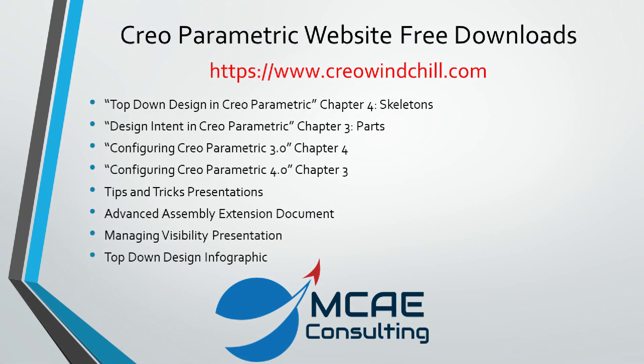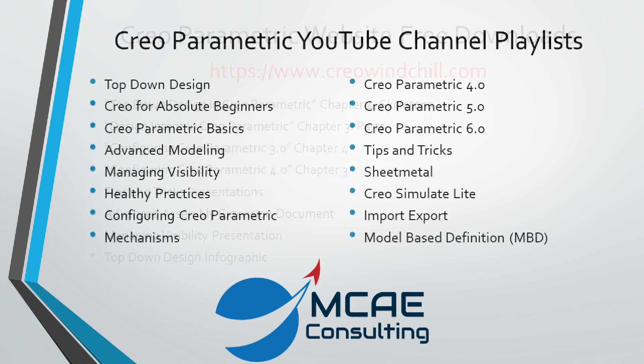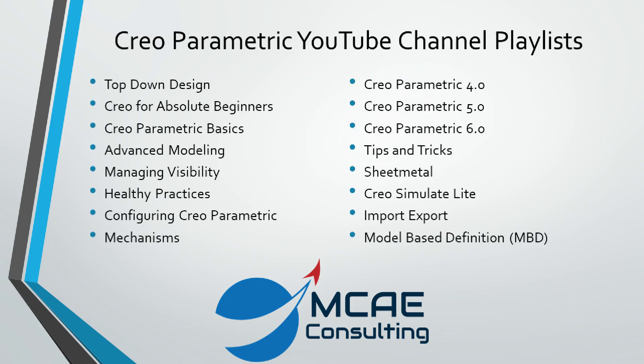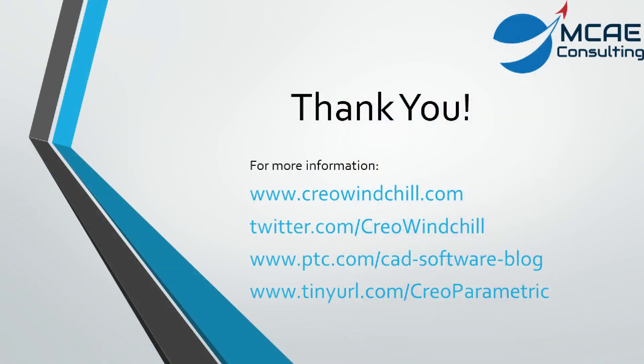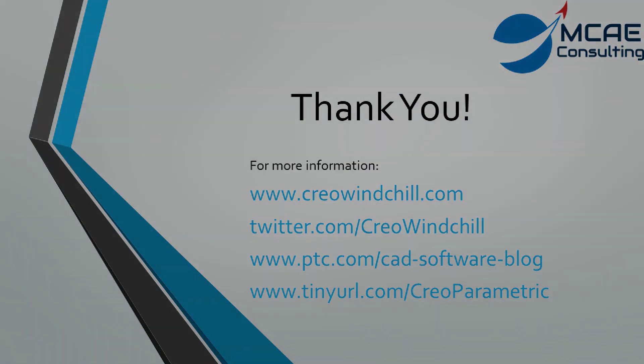I hope you enjoyed this video. For more information, please visit www.creolewindchill.com. If you learned something from this video, please give it a thumbs up. And if you liked this video, please click the subscribe button to be informed when new videos are uploaded. Thank you very much.